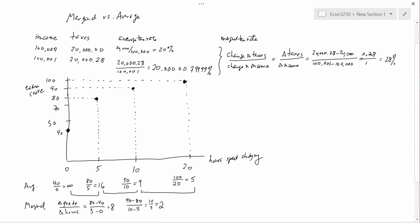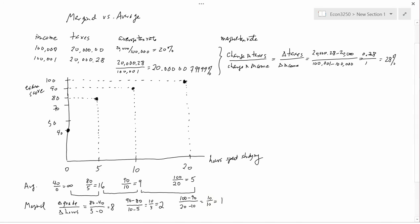Finally, let's look at the marginal payoff when you go from ten to twenty hours. The change in grade is a hundred points — what you get when you study for twenty hours — minus ninety, which is what you get when you study for only ten hours. The change in hours is twenty minus ten, so the numerator is ten and the denominator is ten, giving a marginal of only one point per hour. Clearly the average numbers are different from the marginal numbers; here the marginal is a lot lower because you start at zero hours already with forty points, and that's the intuitive reason why the marginal payoff is less than the average.